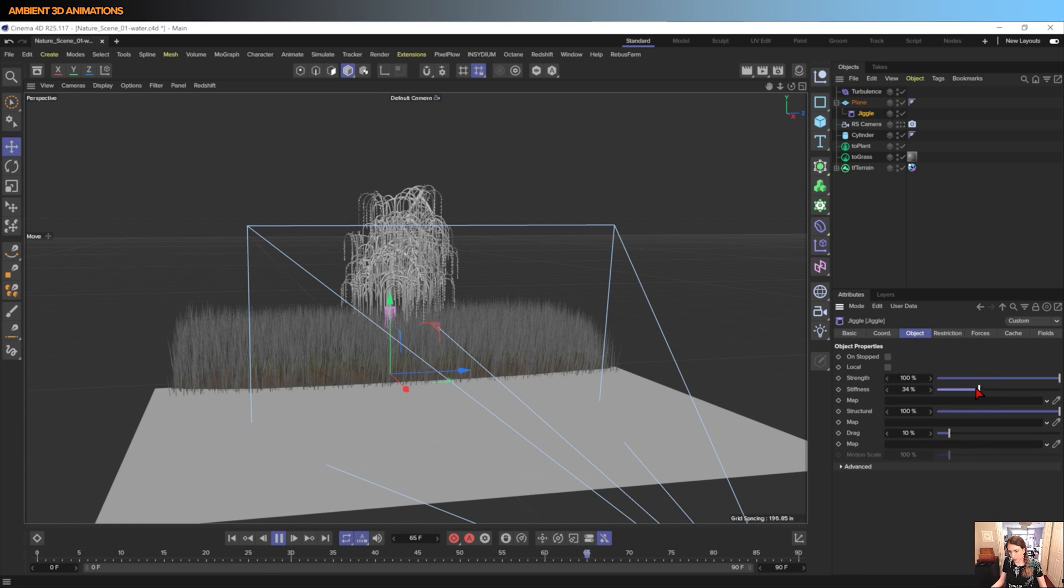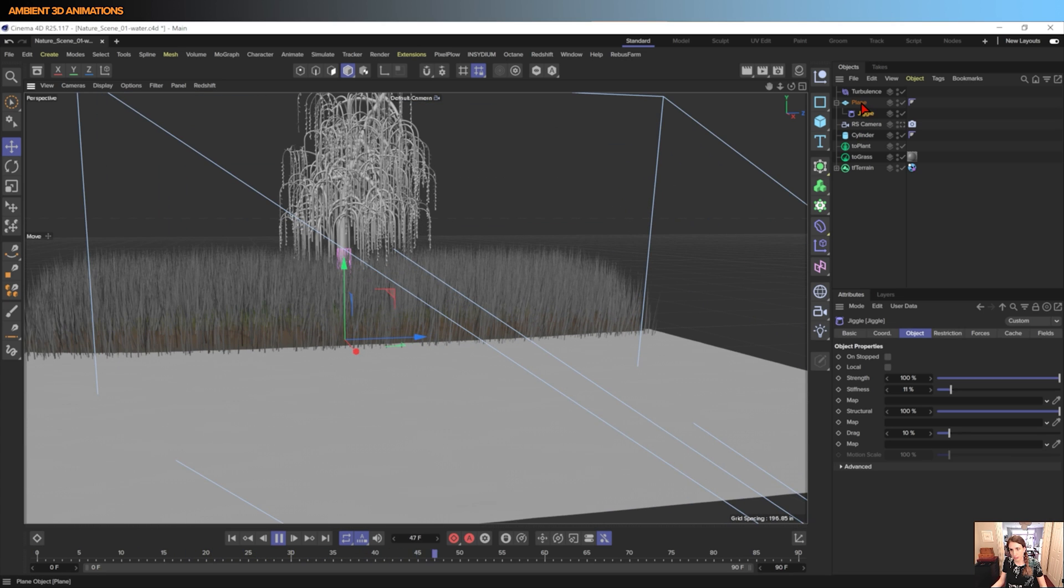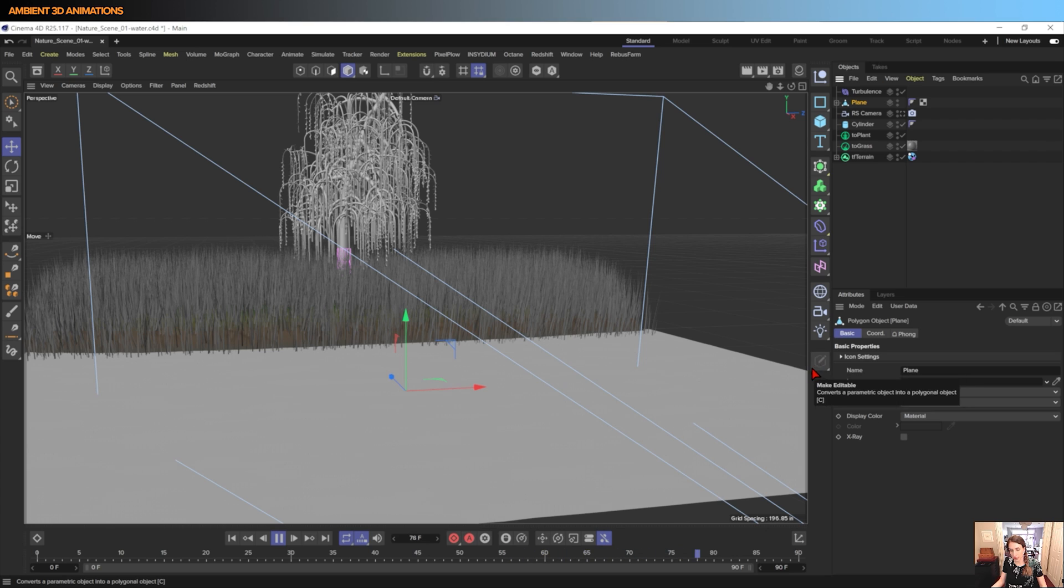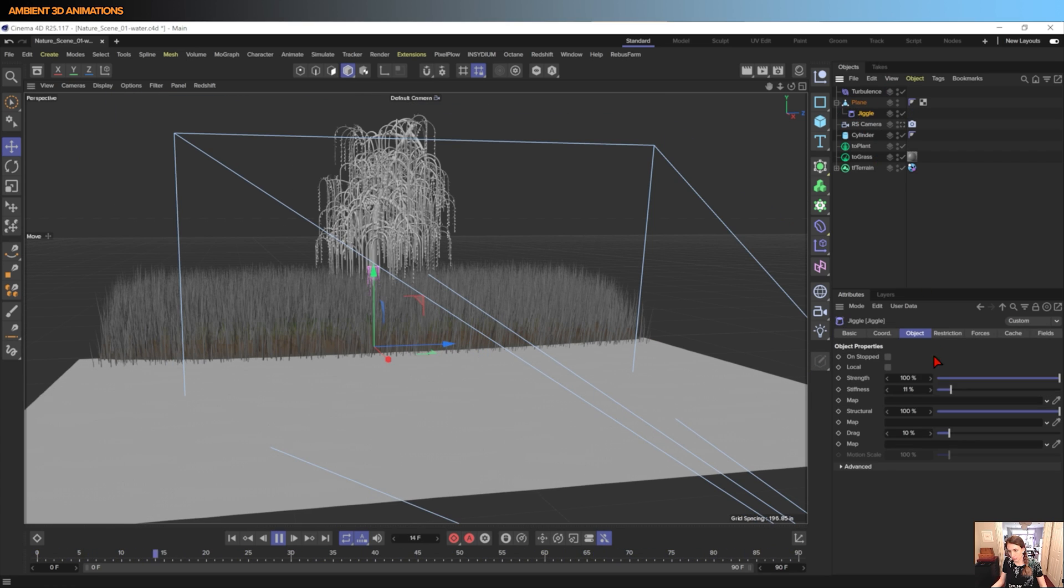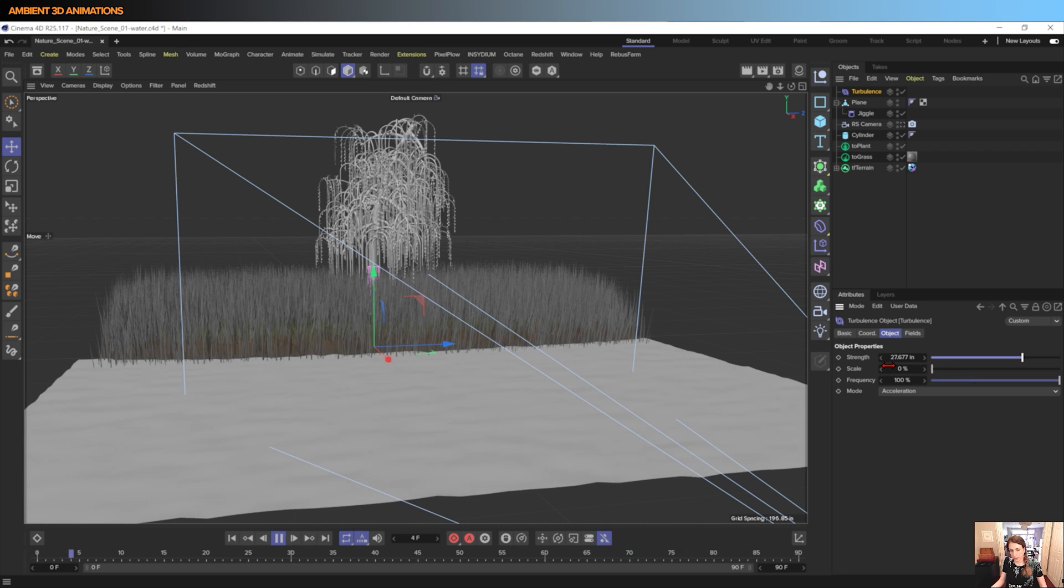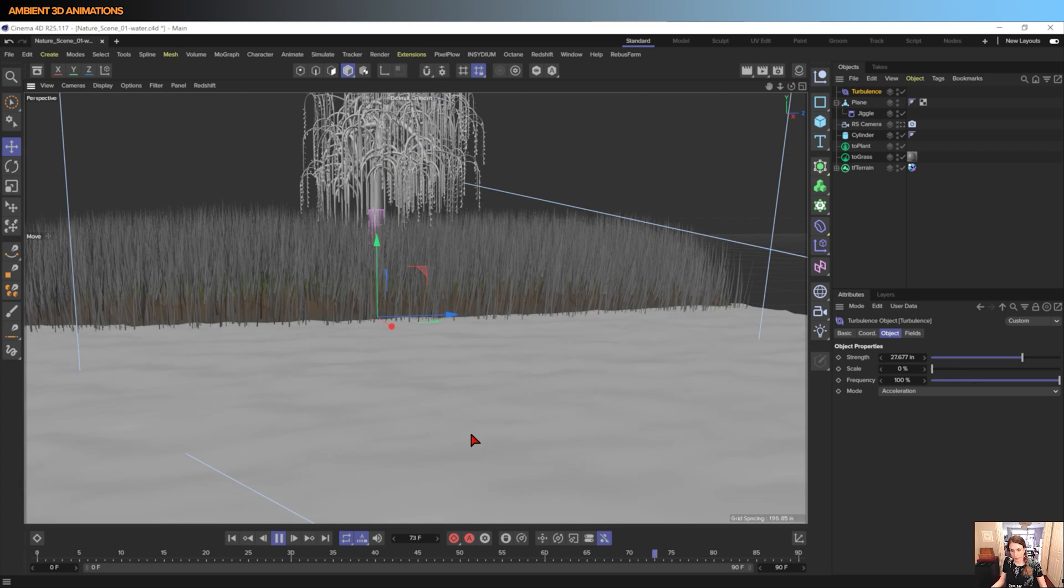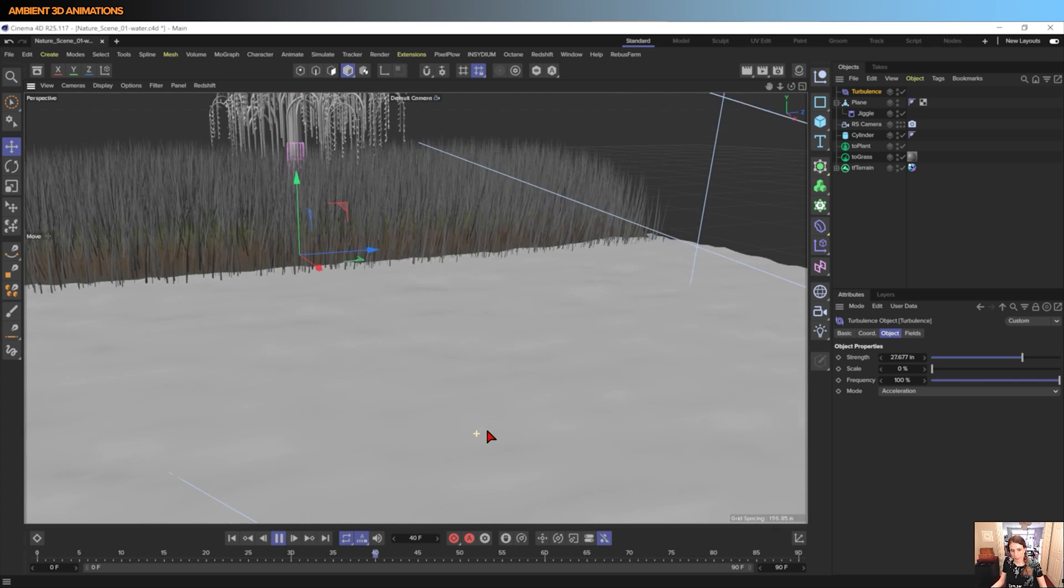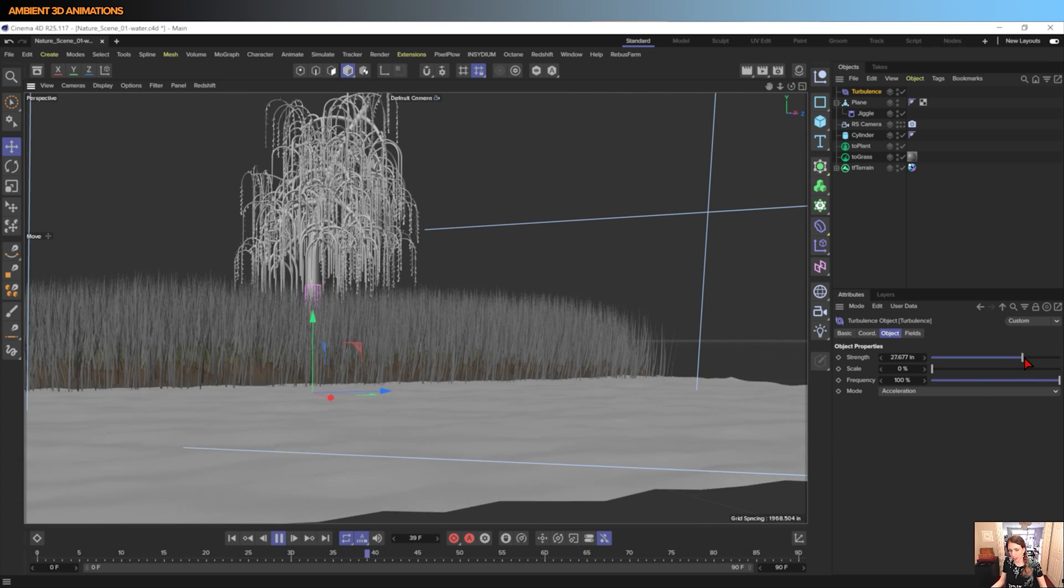What we need to do is reduce the amount of stiffness, and actually we also need to make this plane editable. The turbulence strength needs to be increased, and now you can see something that's starting to look like waves.